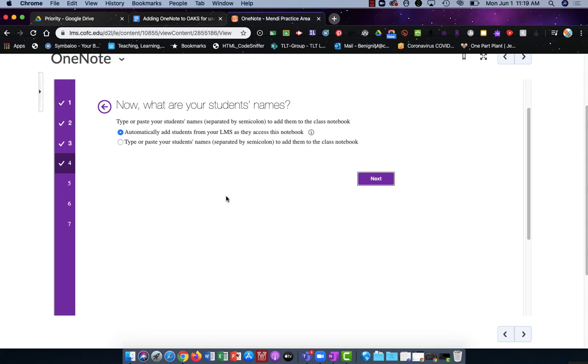On the next screen you're going to choose automatically add students from your LMS and click Next again.